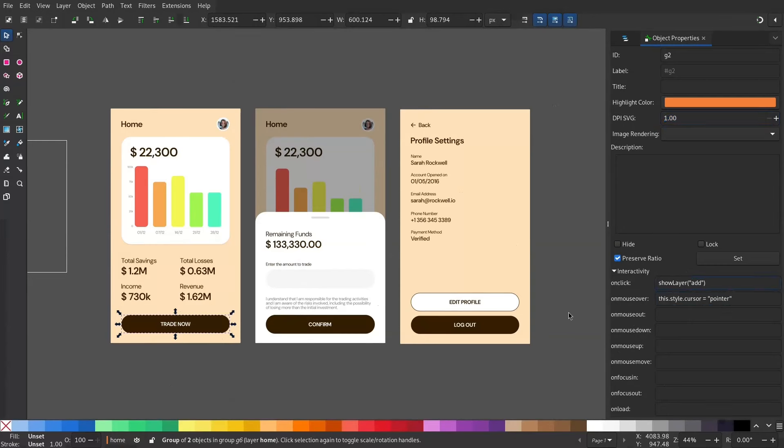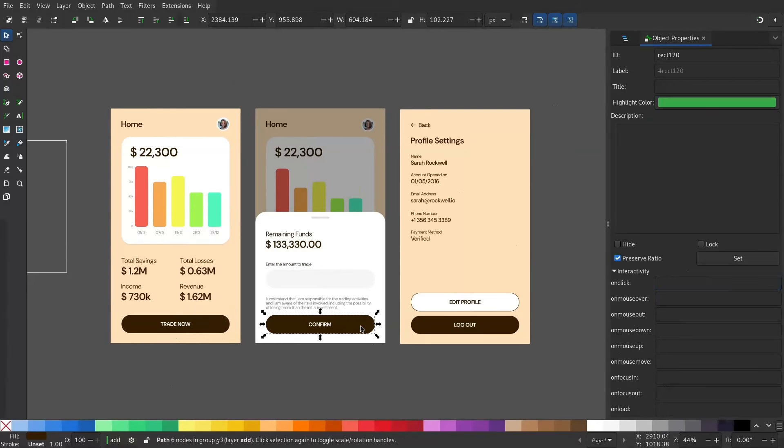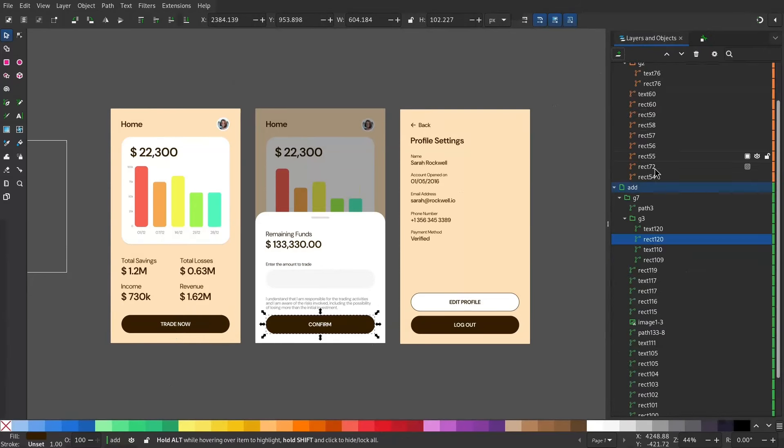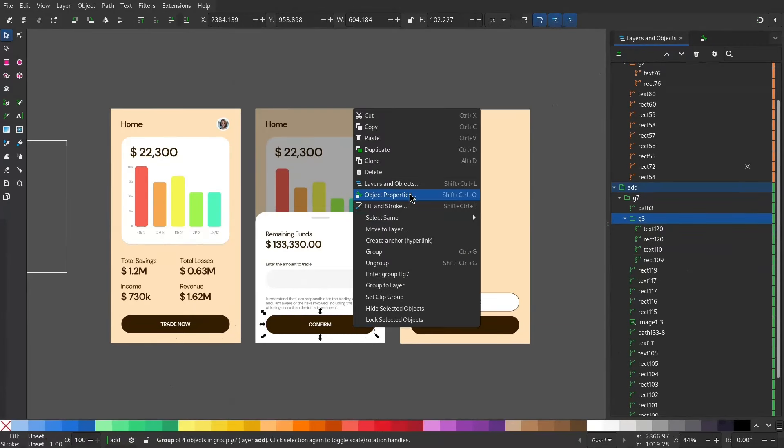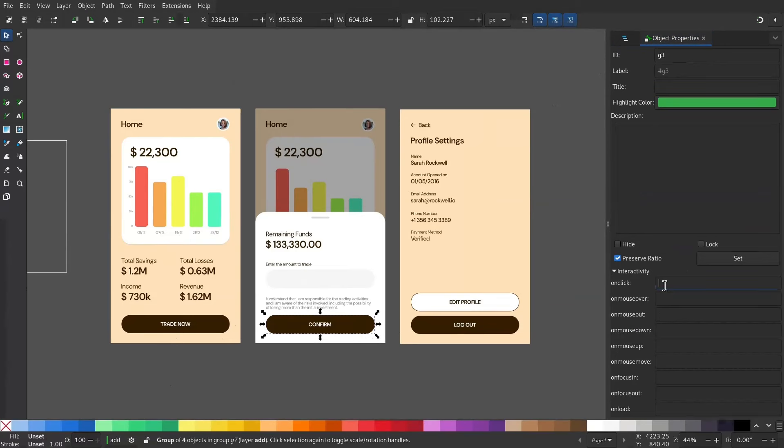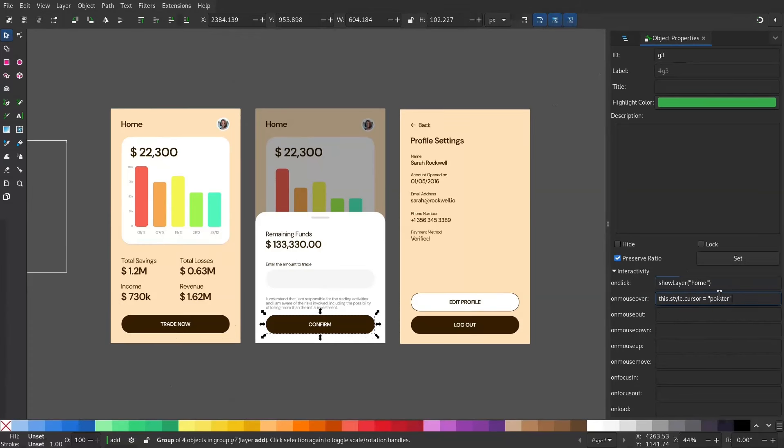So for the Confirm button, I'm going to the Layers menu and selecting the group. Object Properties, Show Layer and the layer name. Make sure your layer name is same as the layer ID and it's wrapped in double quotes.